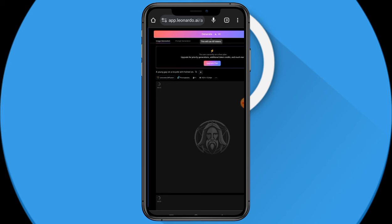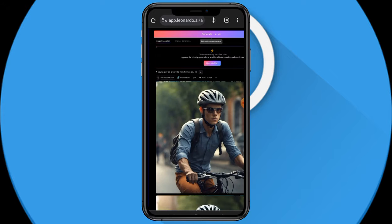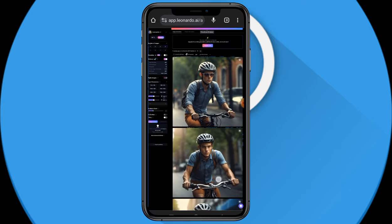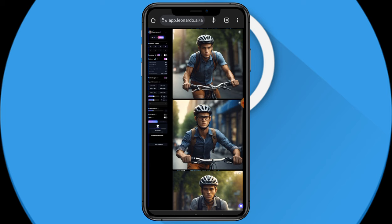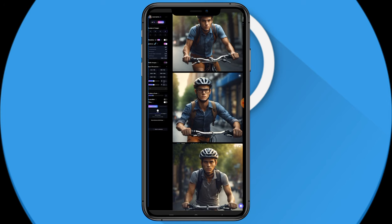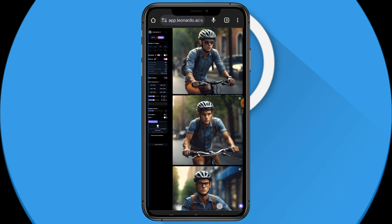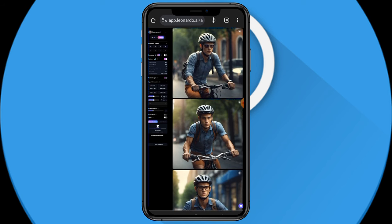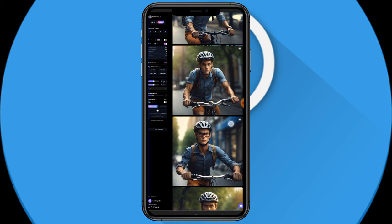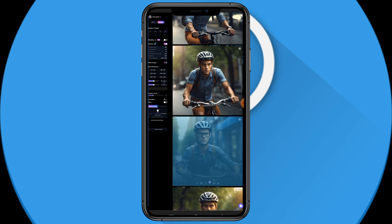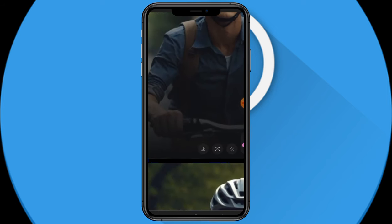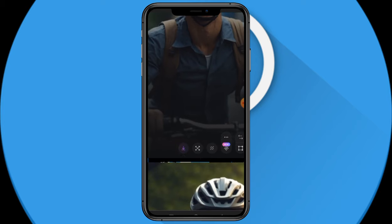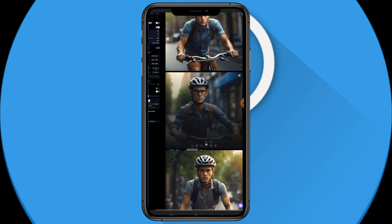Let me check out the results, guys — this looks crazy! This is super, super realistic. This one has glasses, this one has no glasses, this one has sunglasses — I like this one pretty much. I'm going to go with this one and download it. I can zoom in and here's the download button — let me tap on it and we're good to go.